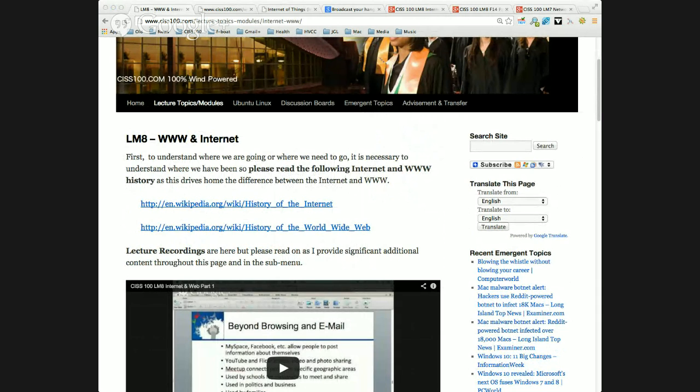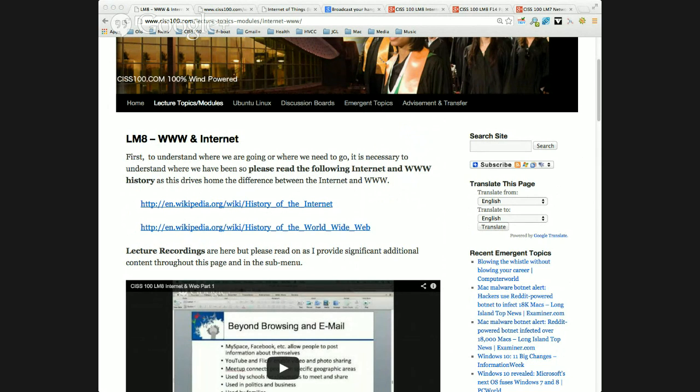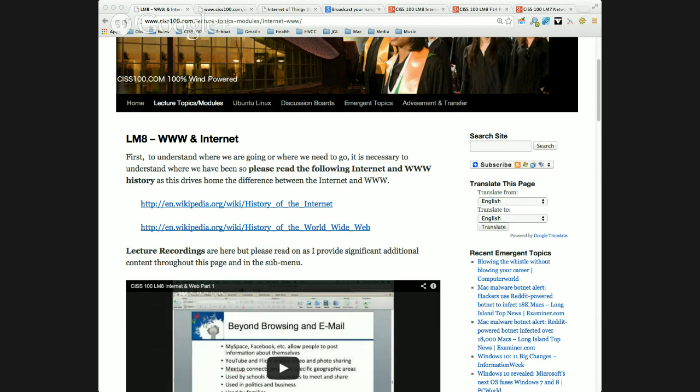Okay, let's get started. Lecture Module 8, World Wide Web and Internet. A lot of the textbook material I'm not going to just read through. Some of it is basic knowledge that we already possess. Others is fine just reading it.